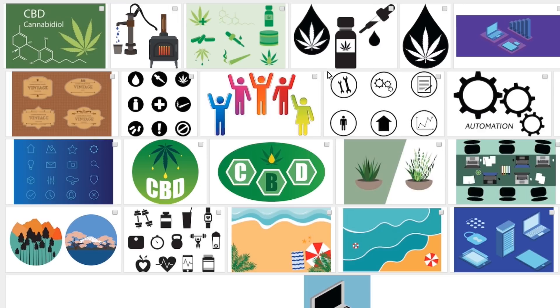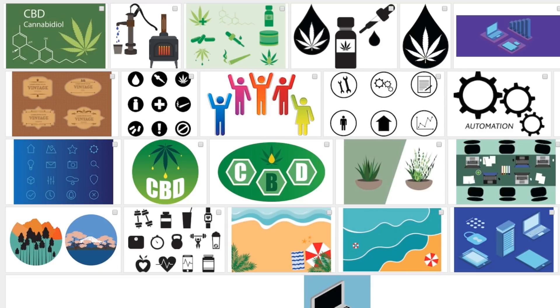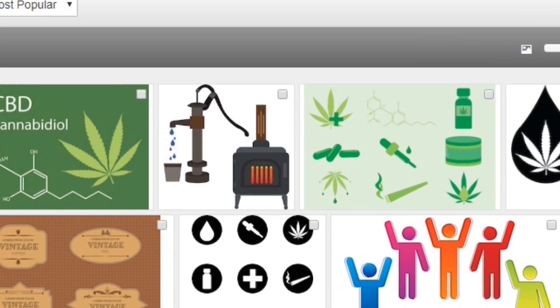I sold a couple of background-type images of CBD oil and a couple little logo-type items. The other vector I sold was just a stove and an old-fashioned water pump — I was creating these for a plumber I know so they could use them on their business card, so I just posted them on Shutterstock as well and they sold. I've only been doing vectors for about two months so I haven't had many sales yet, but my skills are getting better.